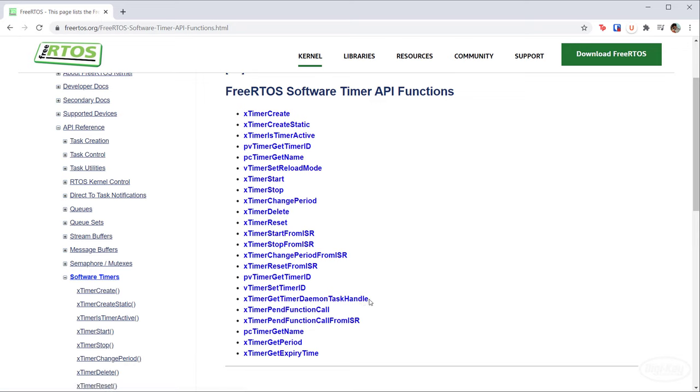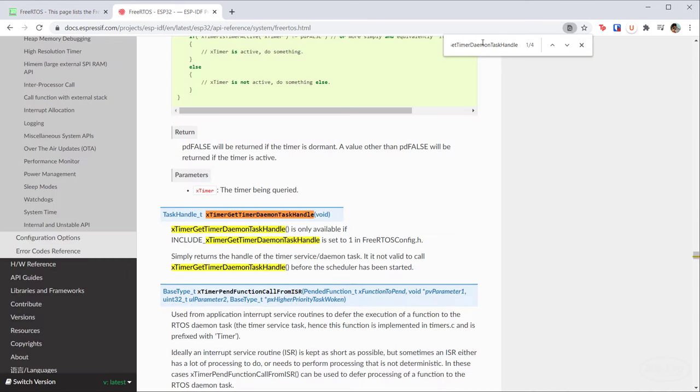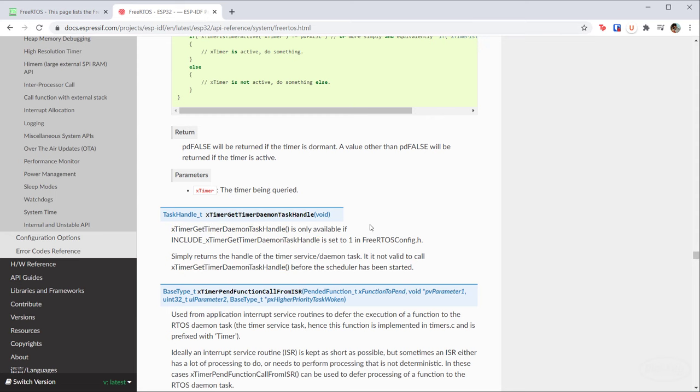Note that you can call xTimerGetTimerDaemonTaskHandle to get a handle to the service task. It's really not recommended, but you could get the handle to do things like raise the priority level of the timers. If you want to change the priority level of the timer service task, you're probably better off doing it in the config file so that it does not change at runtime. That being said, the ESP32 port of FreeRTOS actually has this function disabled by default. You'd have to set this include flag or adjust the priority level in the config file if you want the task to run at a different priority.